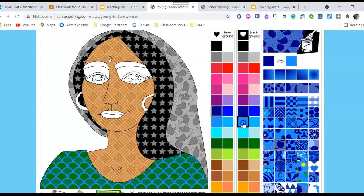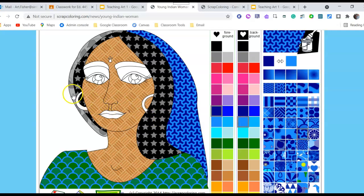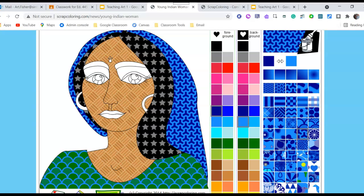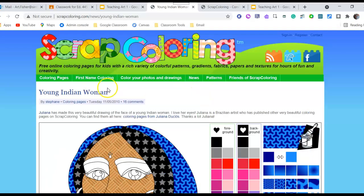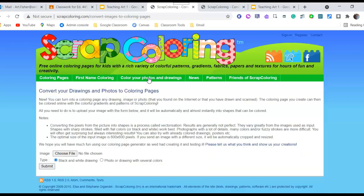You can kind of get the idea of Scrap Coloring. But for this activity I want you to do your own. Let's go back to the start and try 'Color Your Photos and Drawings' — let's go ahead and do that.